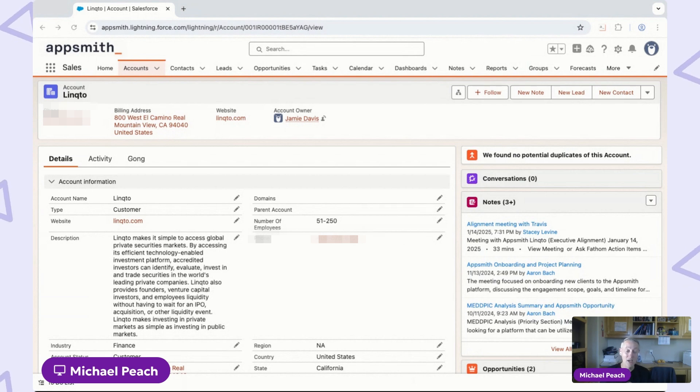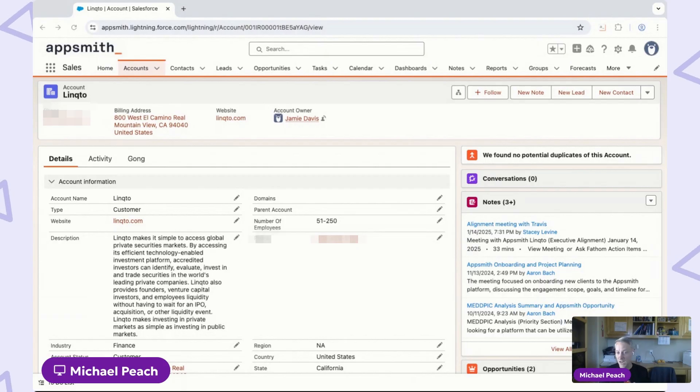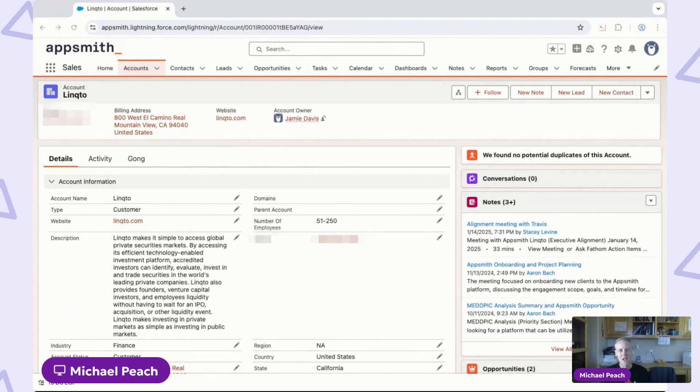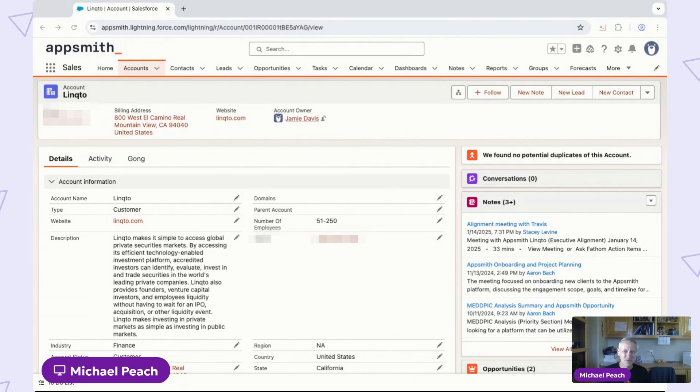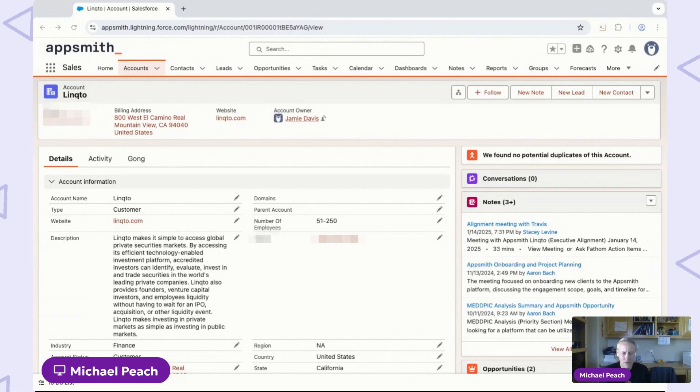What it doesn't show me is a whole bunch of things. It doesn't show me if they have any open support tickets—in our case, that information is in Zendesk. It doesn't show me how they're actually using the product relative to their contract terms, and it doesn't show me the status of any feature requests they've made.